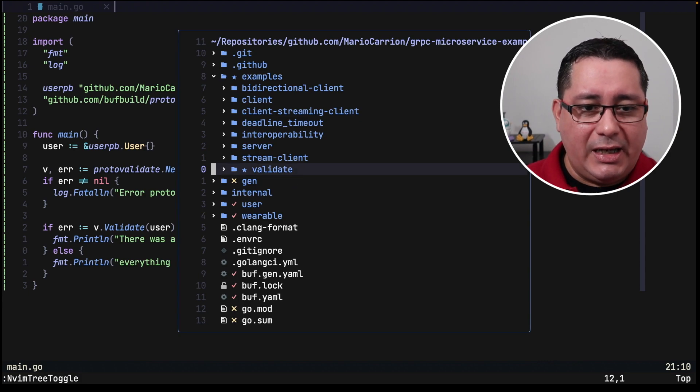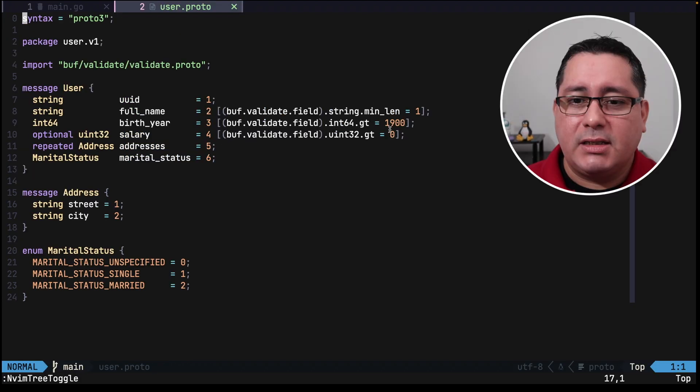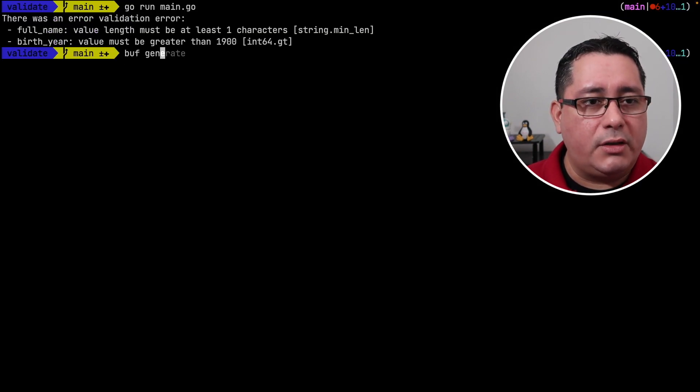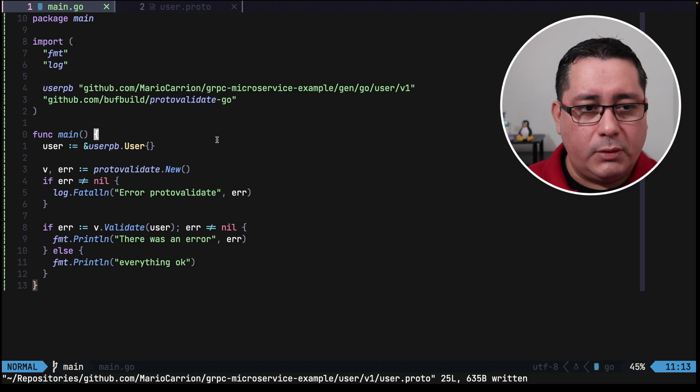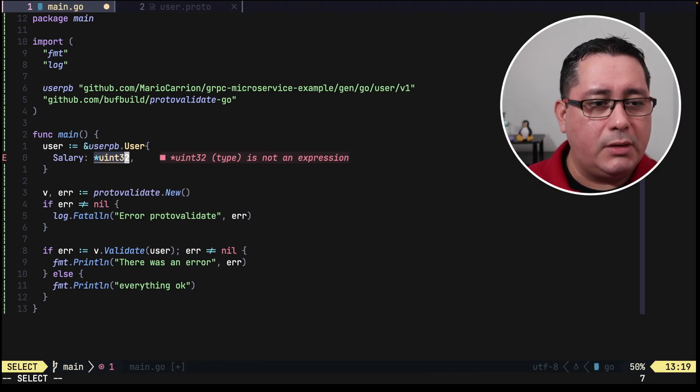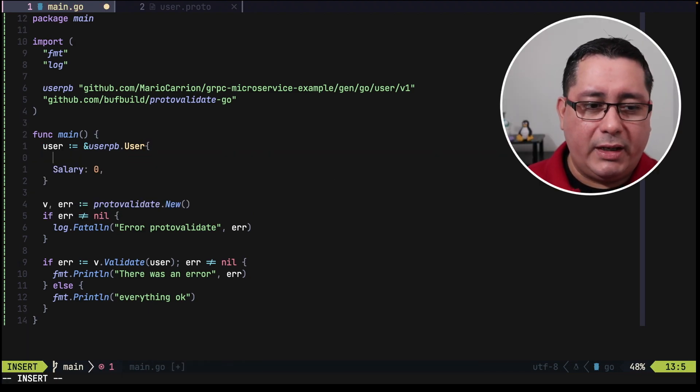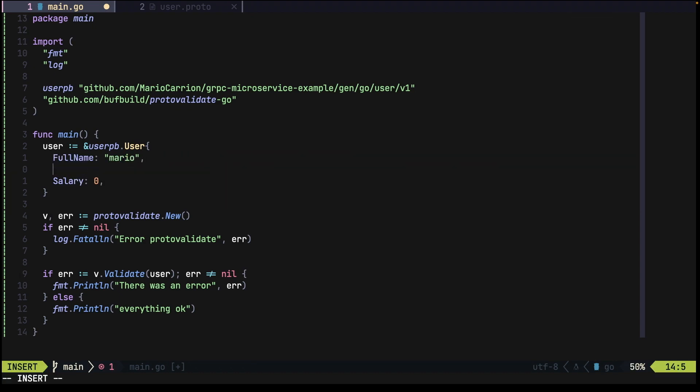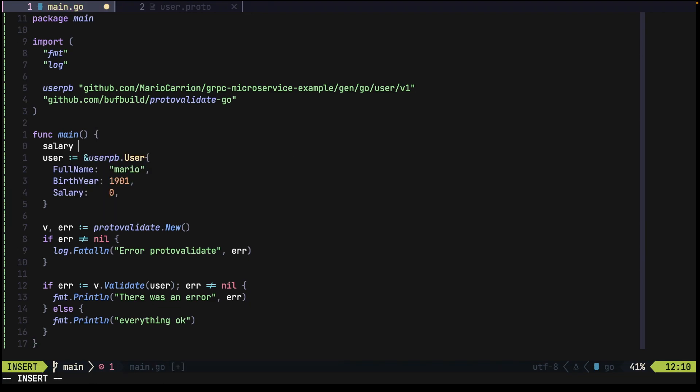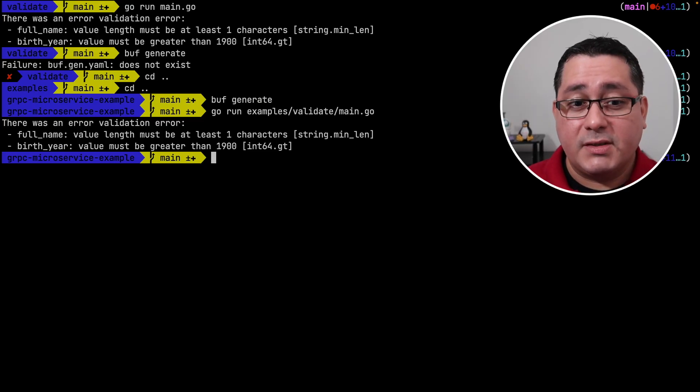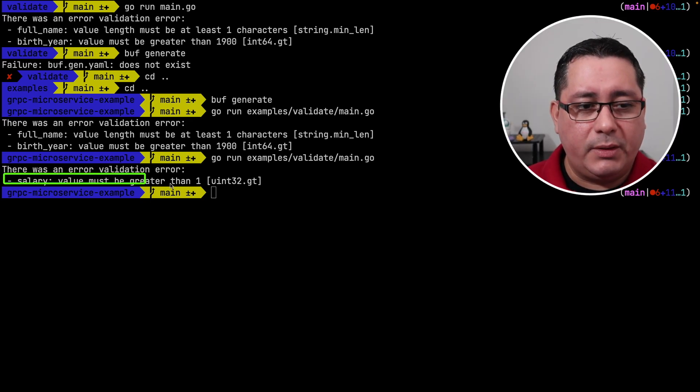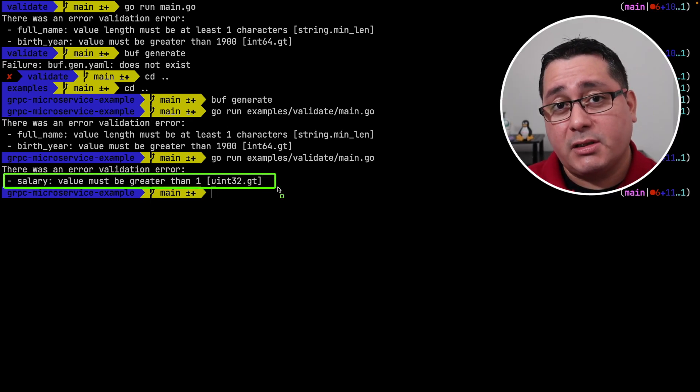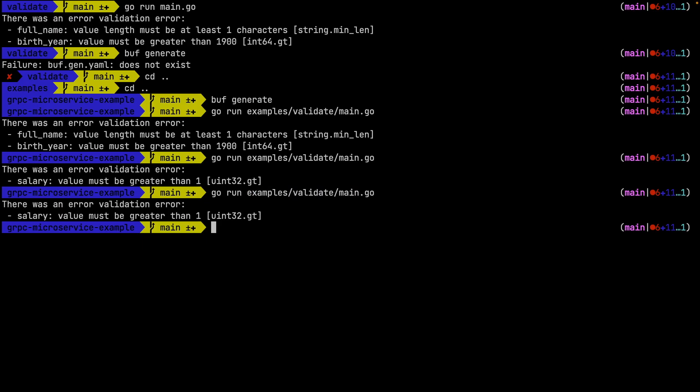But if we go back and change it, let me go and change it so you can see how it actually works. I want to say that the minimum value will be one. If I call buff generate, so what we do is salary and we put zero, we add the full name, we add the birth year, we run this again. You will notice that now it's failing because it has to be greater than one which is the rule that we added before. Let's go back and change it so we'll see that now everything is okay.